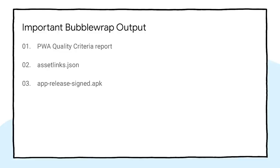The quality criteria for the PWA, an assetlinks.json file used to validate the domain opened inside the Trusted Web Activity, and a signed Android application that can be uploaded to the Play Store.